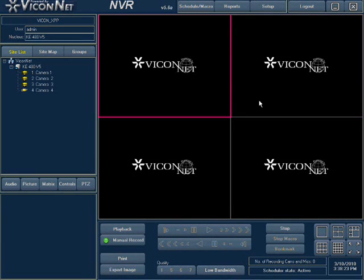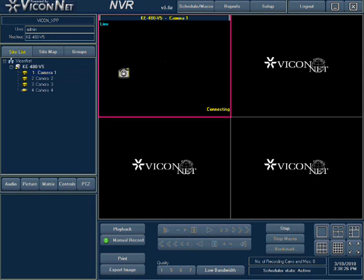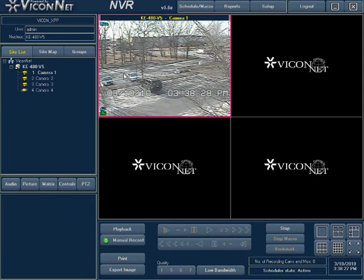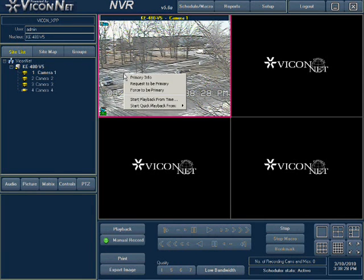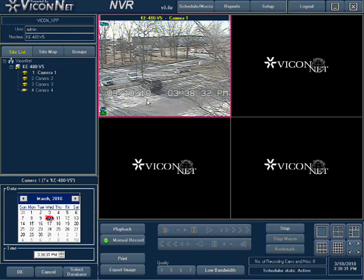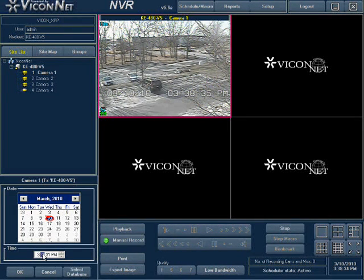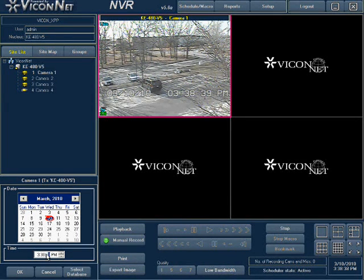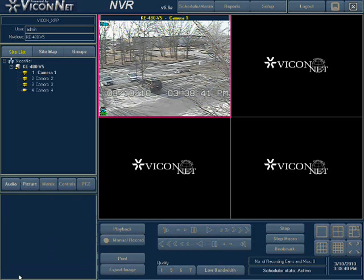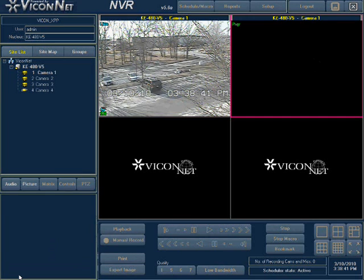To perform the playback from time option, select live video on the screen. Press the right mouse button and select playback from time from the list. You can select a specific date and time for your playback from the calendar shown at the bottom left of the screen. Make your selection and press the OK button. The playback video will be displayed in the adjacent screen to the live video.